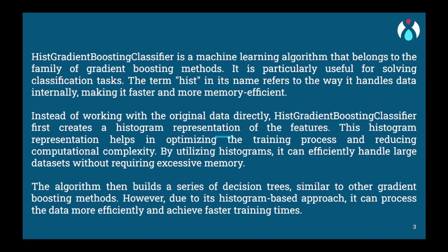Finally, when making predictions on new unseen instances, histogram gradient boosting combines the predictions of all the trees in the ensemble. The combined predictions are weighted based on the performance of each tree, giving more weight to the more accurate trees.